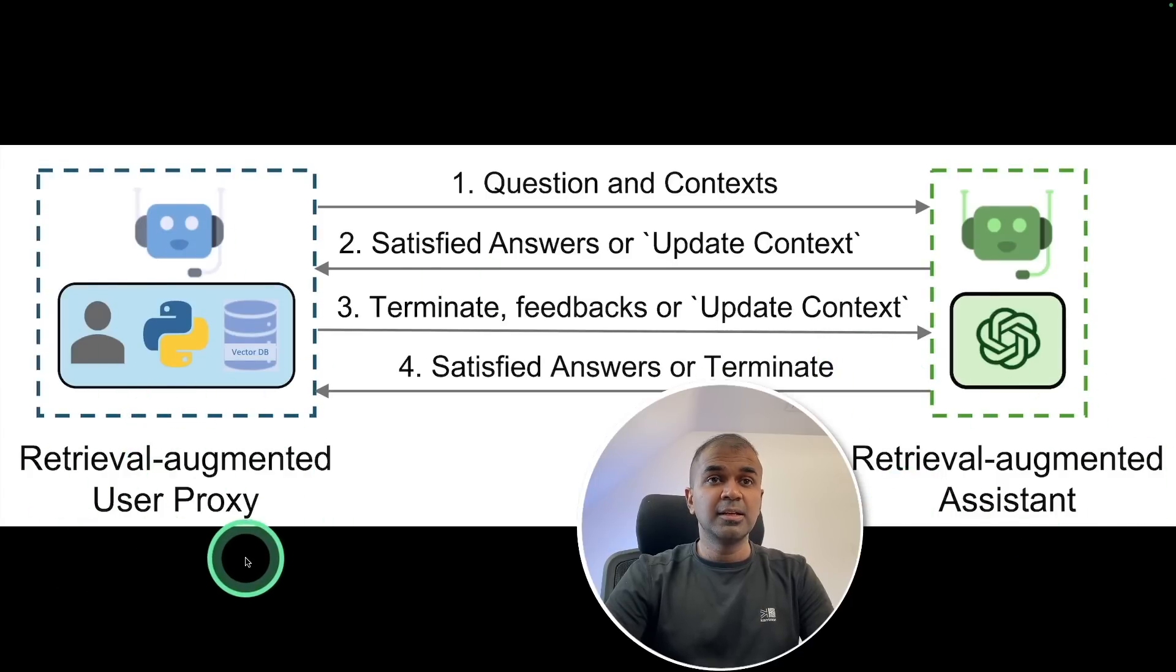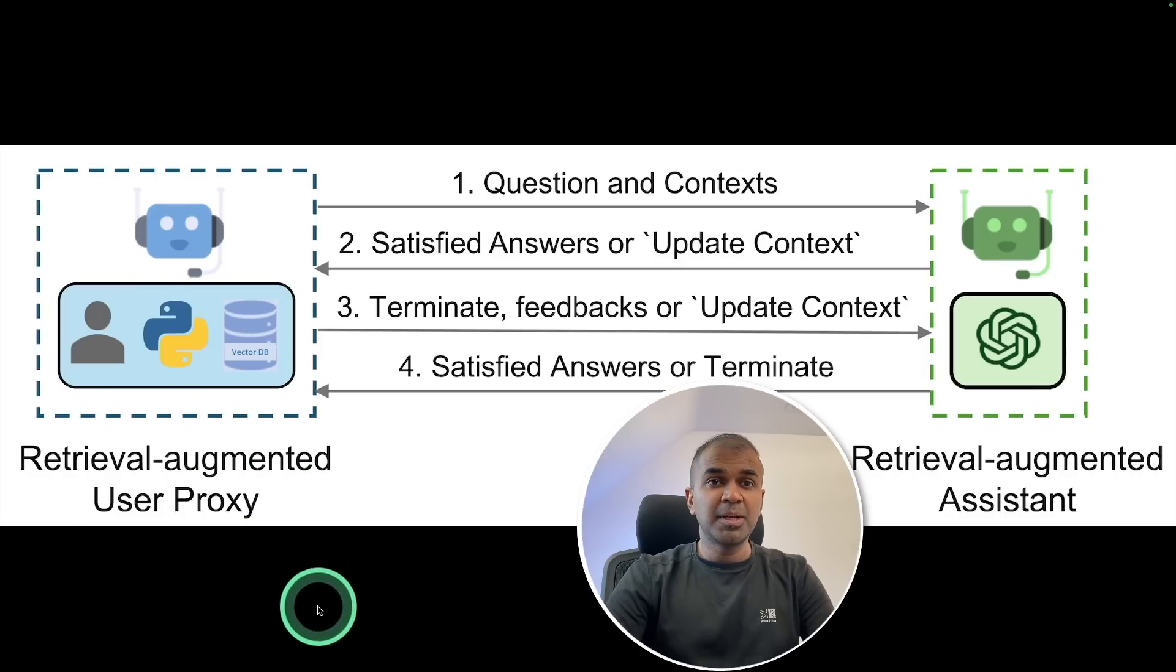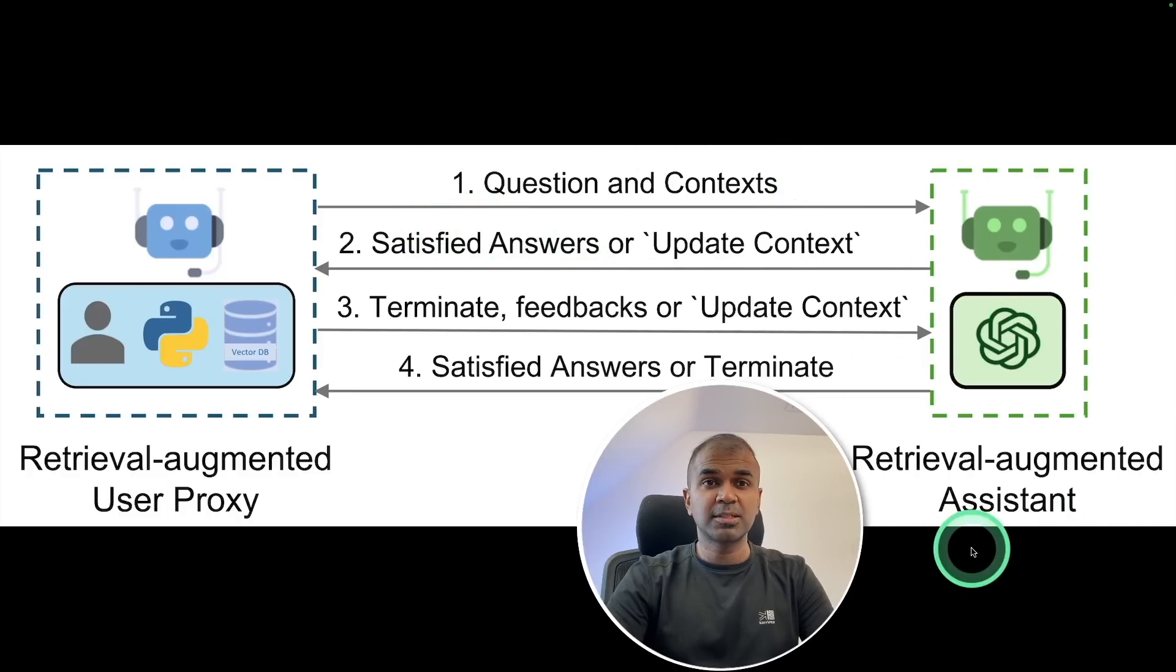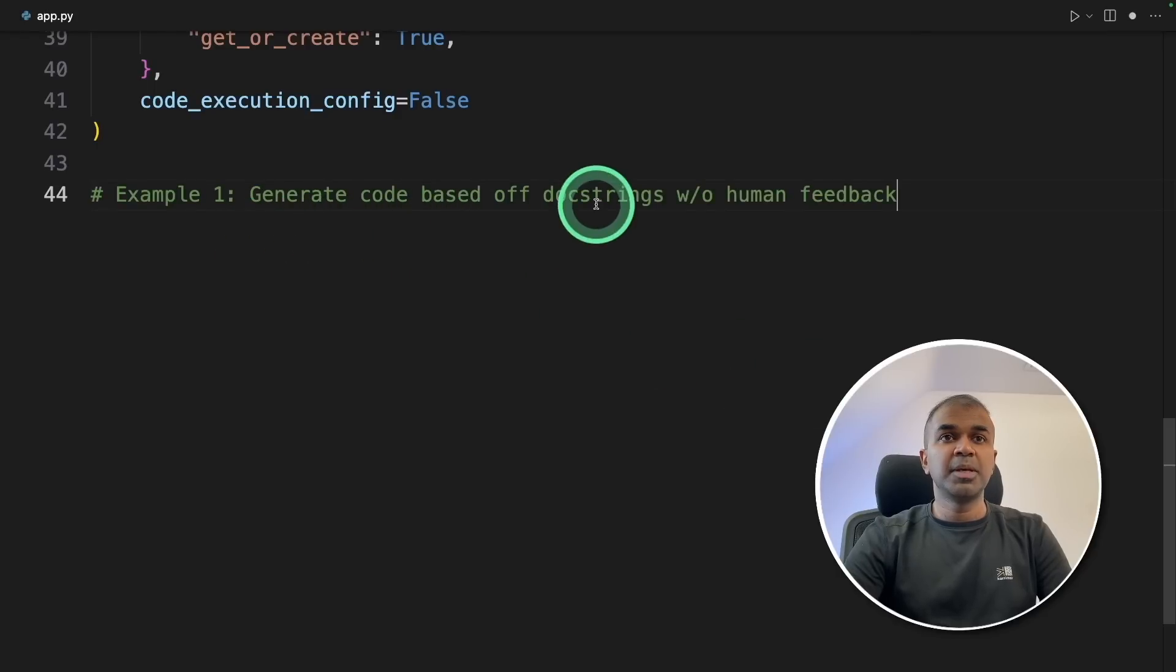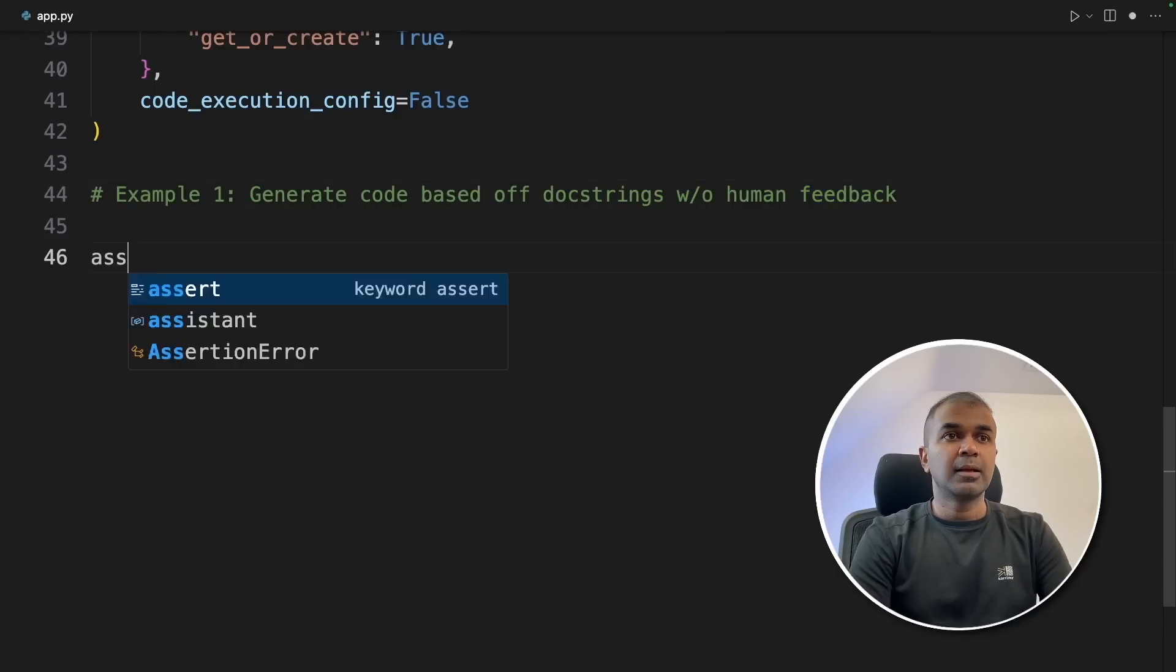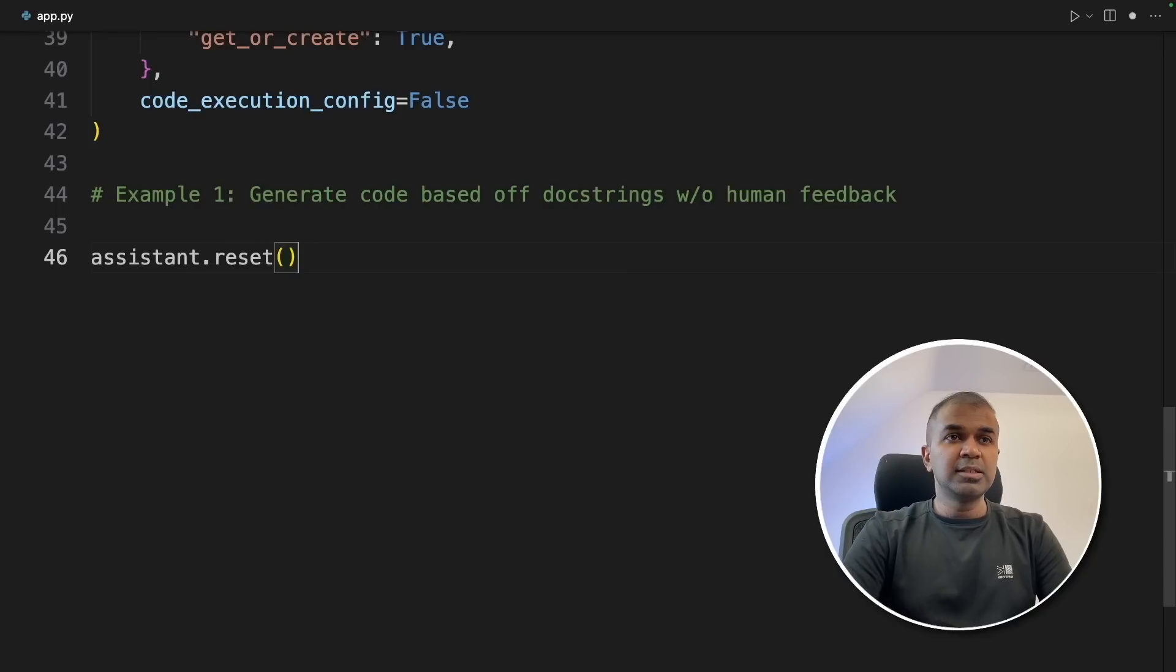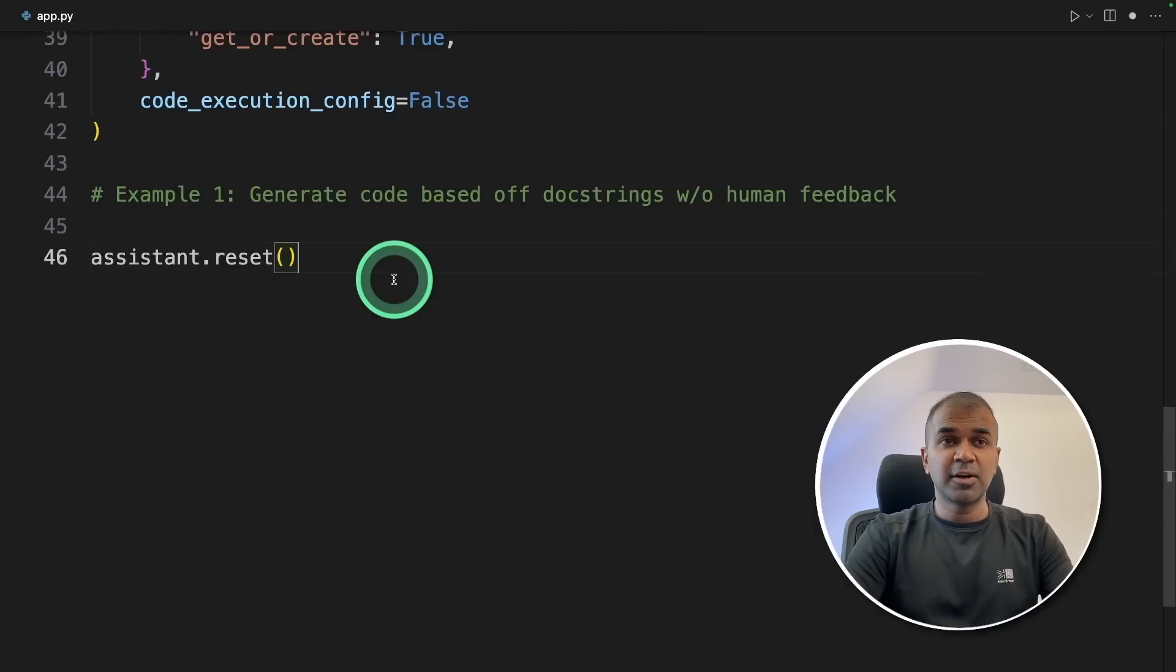Which means if the embedding is not available, it will create it or else it will retrieve it. Finally, we're defining the code execution config is false. Now we have created these two user proxy RAG and assistant RAG. The user proxy RAG contains the data that is the URL converted to embeddings and stored in chromadb. So when the question is asked, that question will contain the context and the assistant will process the request.